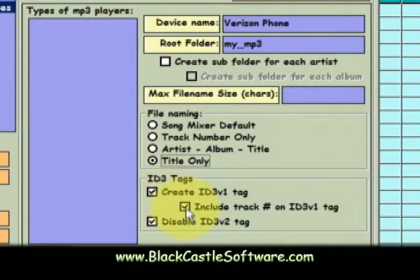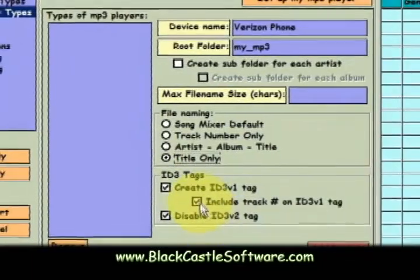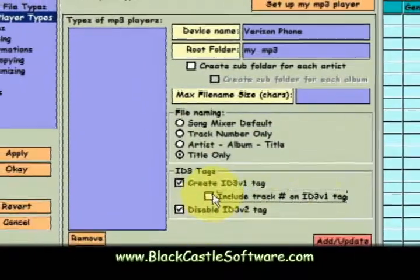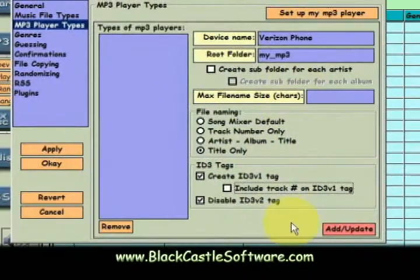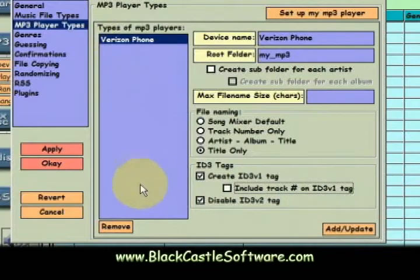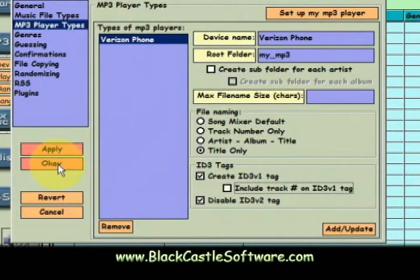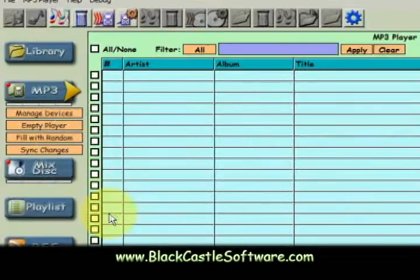As for the ID3 tags, I do not want to include the track number in the ID3 tag. So I'll add that, and now we have Verizon Phone on our list of custom devices.